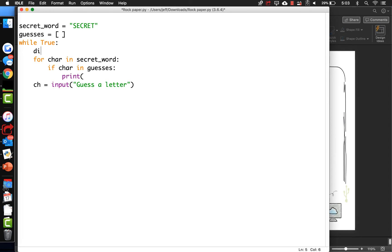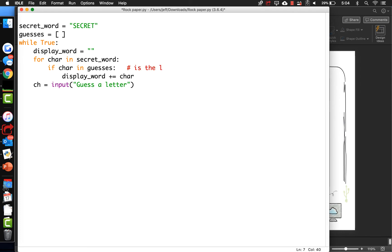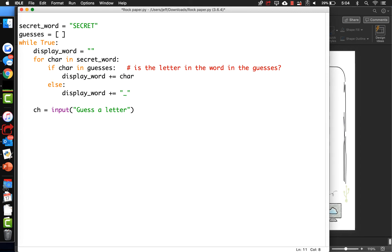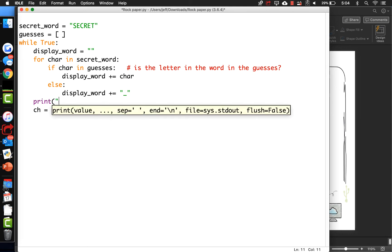Or we can make a whole string and wait and print it out at the end - that might make a little bit more sense. So let's put display_word equal to an empty string. Then for every character that's in the guesses, if it's a good guess, we add it to the display word. But if it's not in the guesses, we append a dash or an underscore. And when all that's done, we just print it out - print the current state.